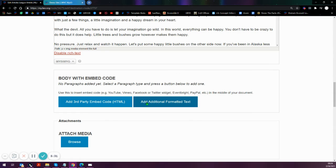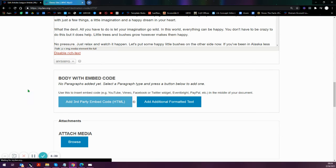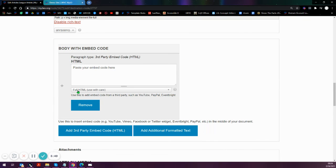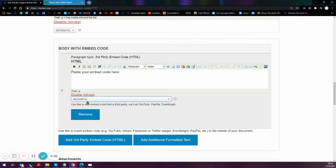And we're going to use one of these boxes. We're just going to use this temporarily just to convert our WYSIWYG version to an HTML version. So add additional formatted text. If you add a third-party embed code box, it's fine.